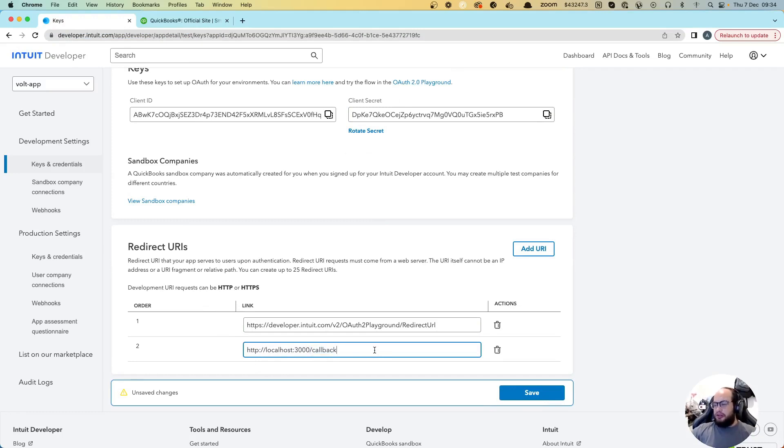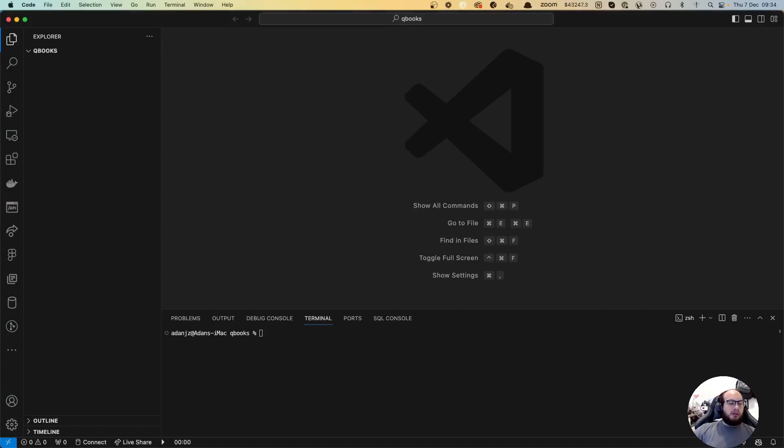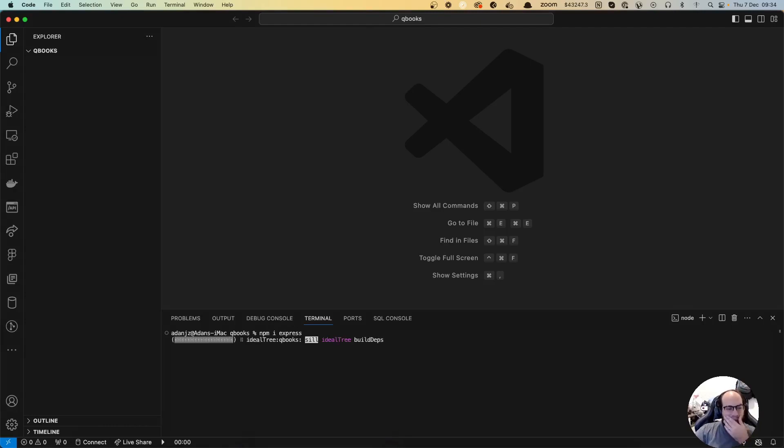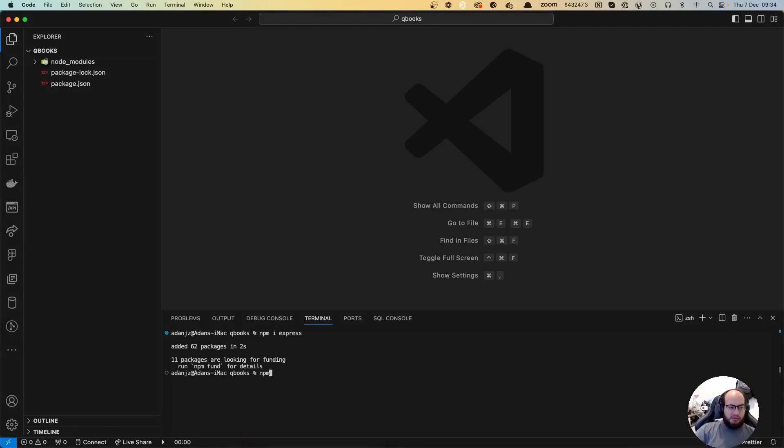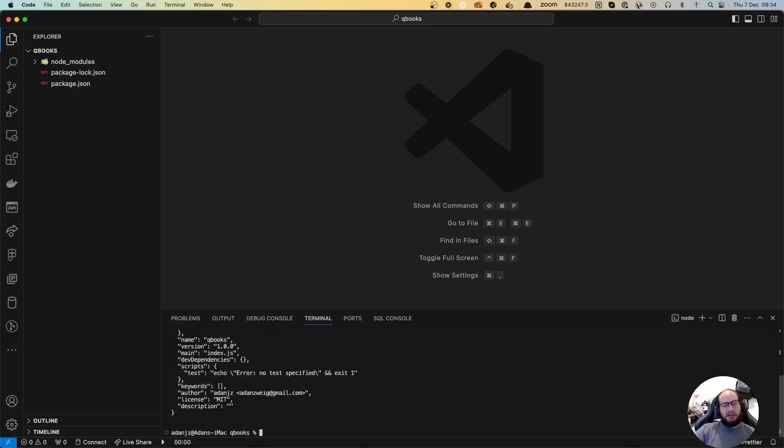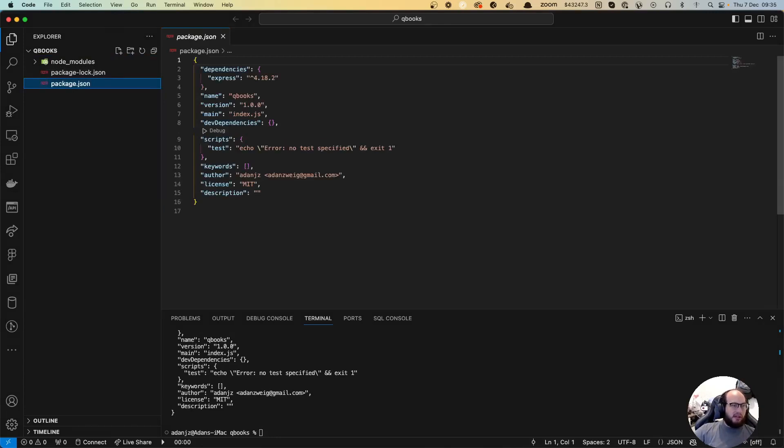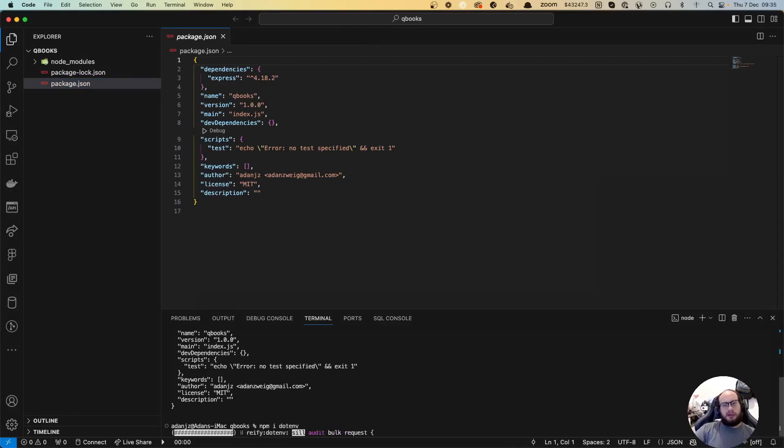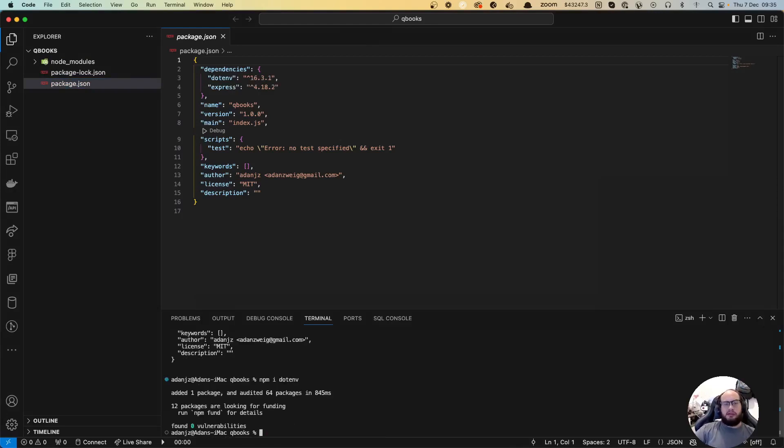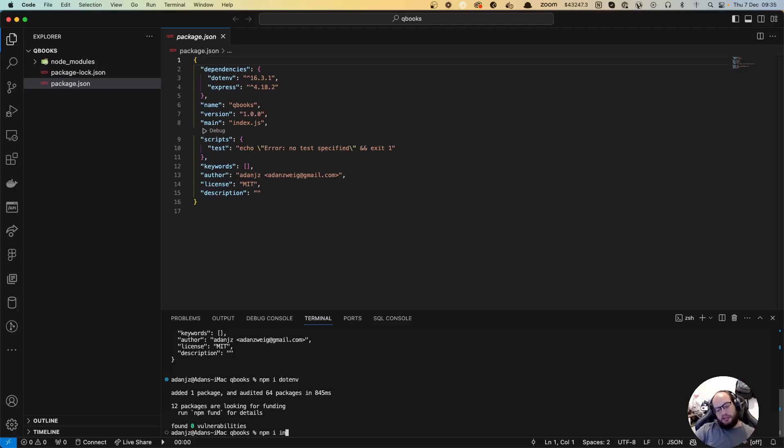Let's get started. We're going to install Express. First we're going to need to npm init. Now we are going to install Express. Let's install dotenv for our keys and let's install the wrapper for Intuit, so it's intuit-oauth.